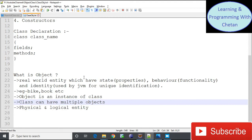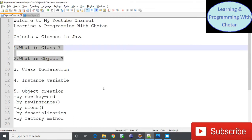An object is an instance of a class, and a class can have multiple objects. A class is a logical entity used to define the properties and behavior of an object, and no memory is allocated for a class. However, an object is both a physical as well as logical entity because it is physically present in memory.